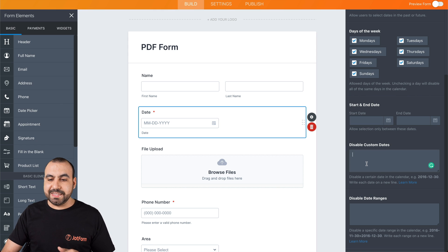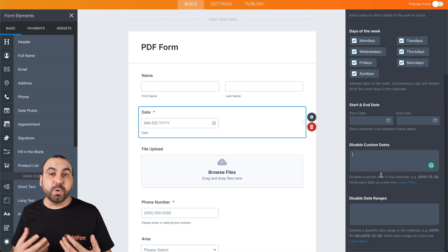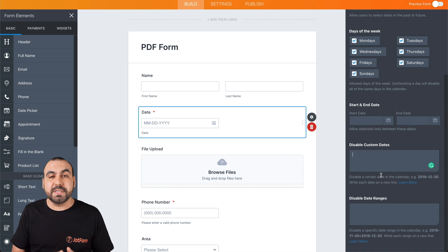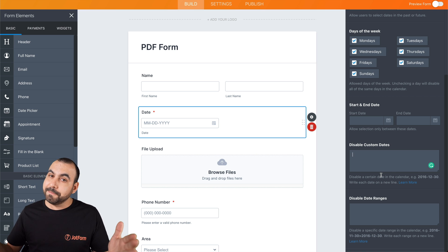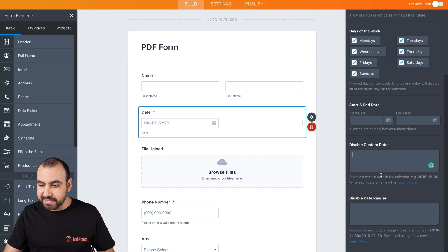Next thing we have is disable custom dates. This is really useful when you want to disable holidays. Or in this case, we're going to disable my birthday.